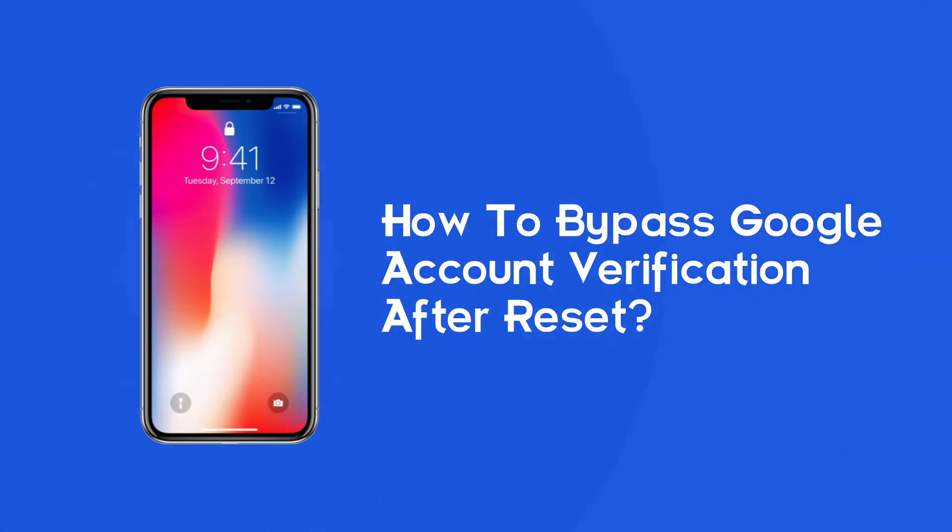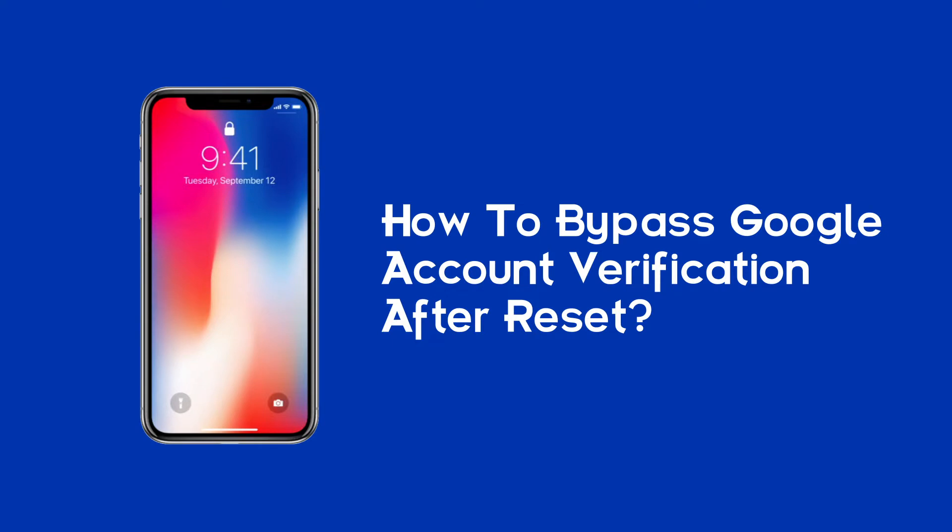So, have you ever been in this situation or going through it right now? If yes, then you are lucky. In this video, I am going to share all the tips and tricks that will help you to bypass Google account verification after reset on Android.